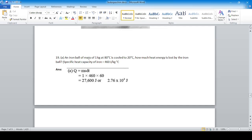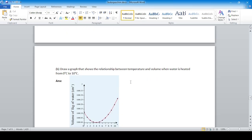Question 19: An iron ball of mass 1 kg at 80°C is cooled to 20°C. How much heat energy is lost? Using the formula Q = msΔT, the temperature difference is 80 − 20 = 60°C. The specific heat capacity of iron is 460 J/kg°C and the mass is 1 kg. The answer is 27,600 J, or 2.76 × 10⁴ joules.